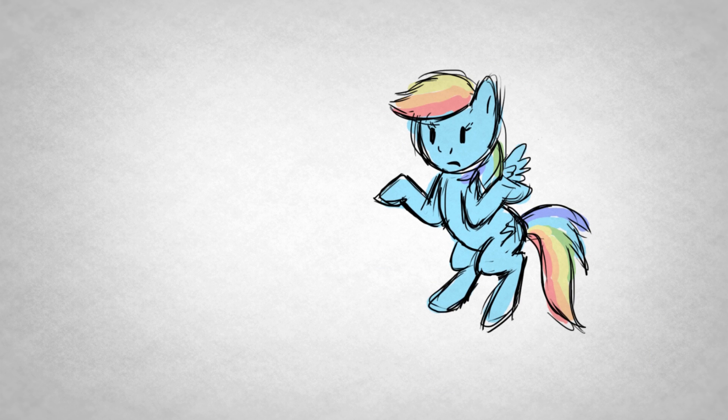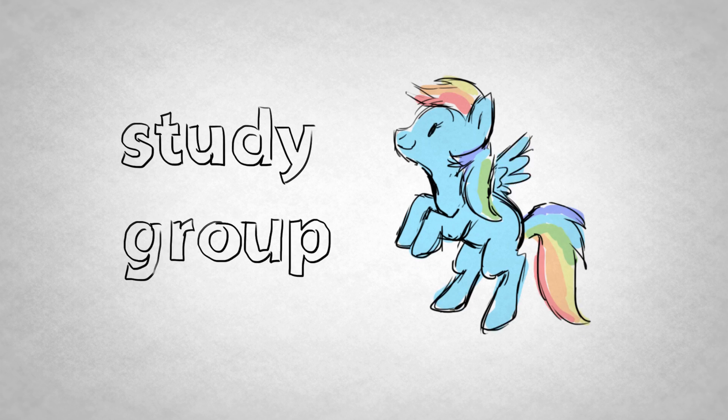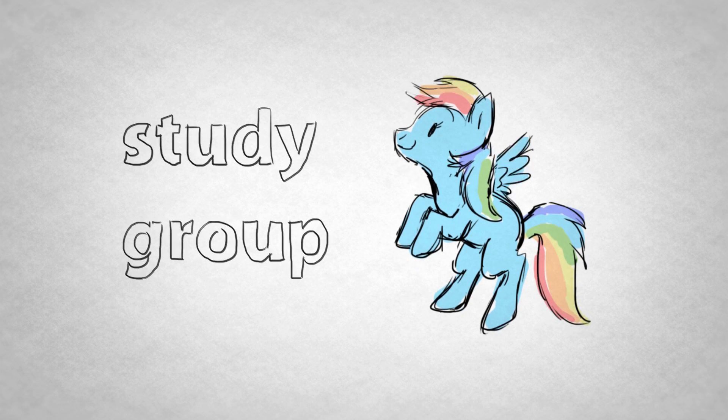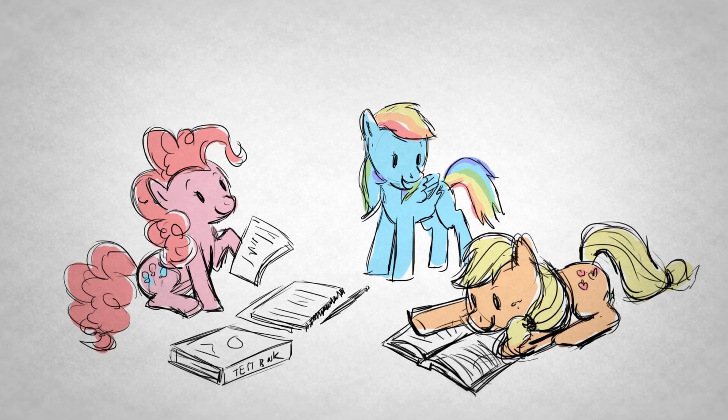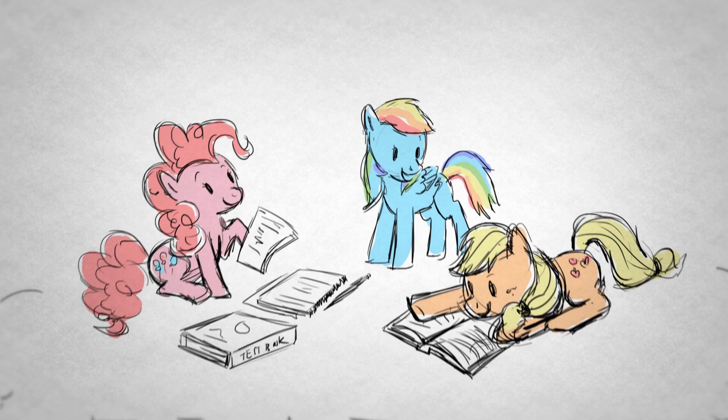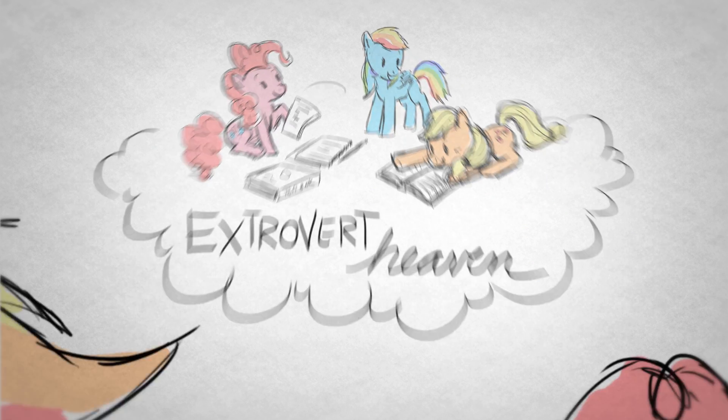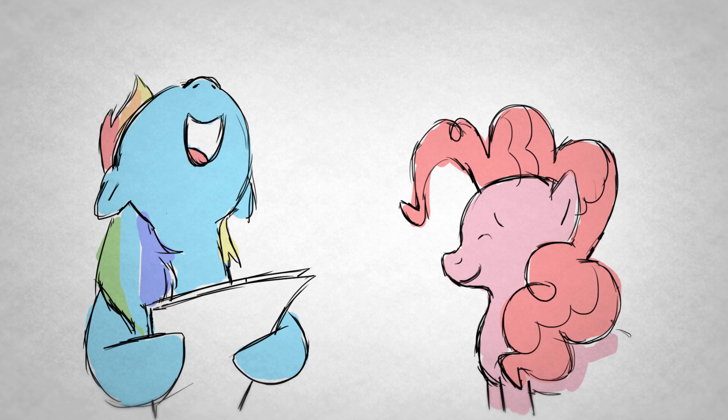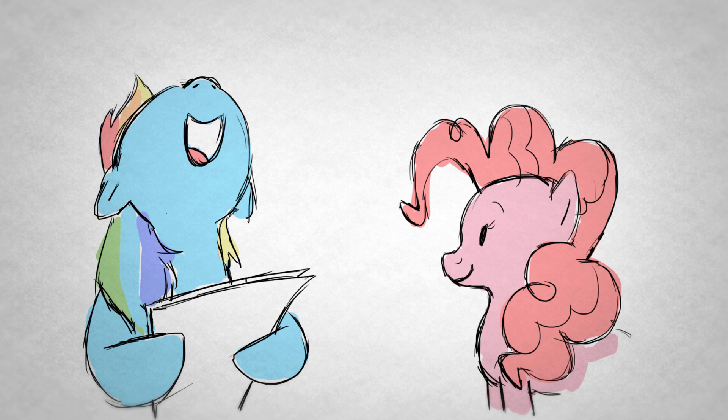First of all, get proactive and form a study group before important tests or papers. You'll be more inclined to study if you're surrounded by people. Extrovert heaven! You'll also learn the material better if you can practice by teaching it to others, because extroverts parse through information best by thinking it out loud.